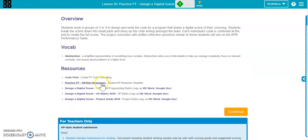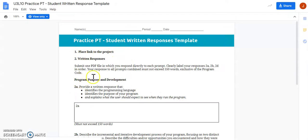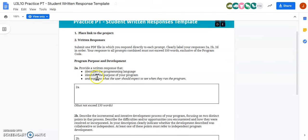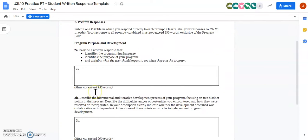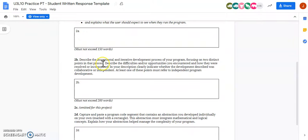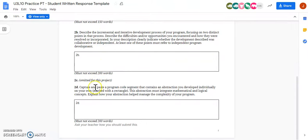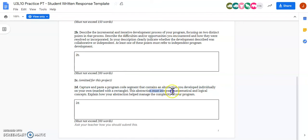Inside of here, your written responses, this template is what you should be utilizing. You're going to basically create a PDF file and submit this to me. This is going to be the written responses for your stuff. So down here it says capture and paste a program code segment that contains an abstraction you developed individually on your own, marked with a rectangle. This abstraction must integrate mathematical and logical concepts.